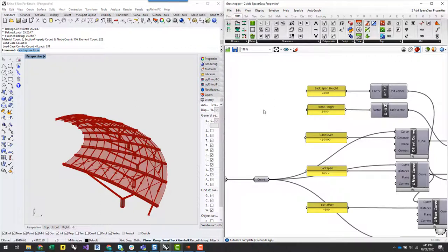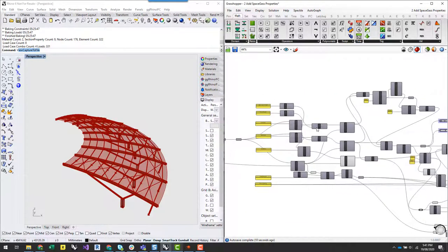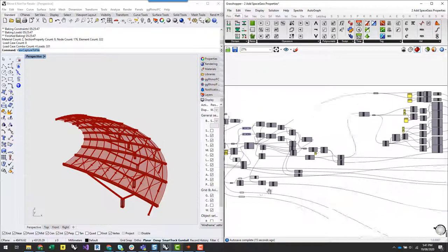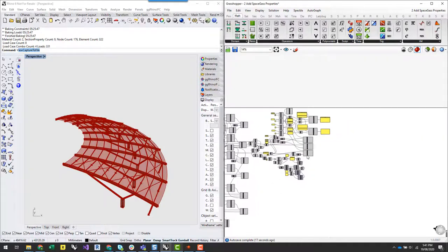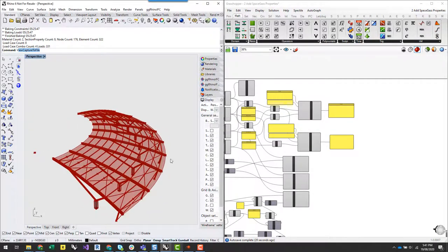What I'm going to do now is start to show you how you can quickly set up different types of analysis within Grasshopper to basically test your structural performance without having to analyze in SpaceGass and review results in SpaceGass.